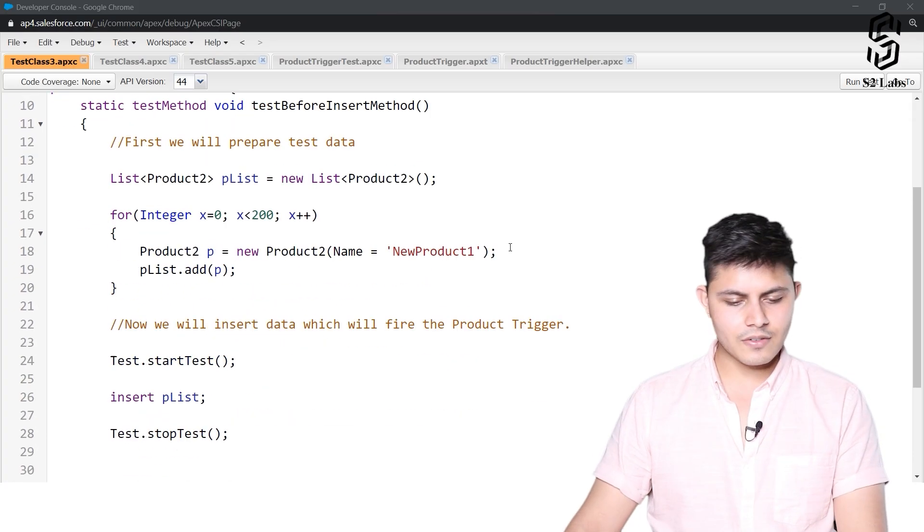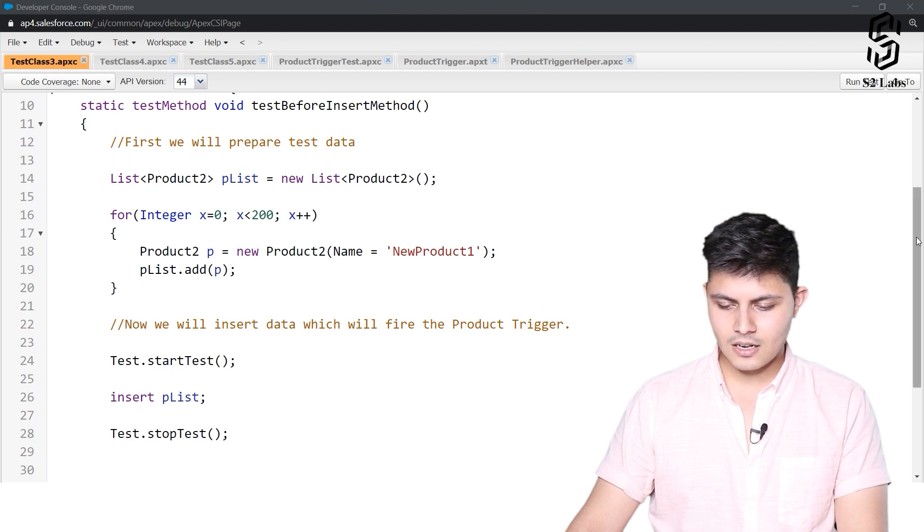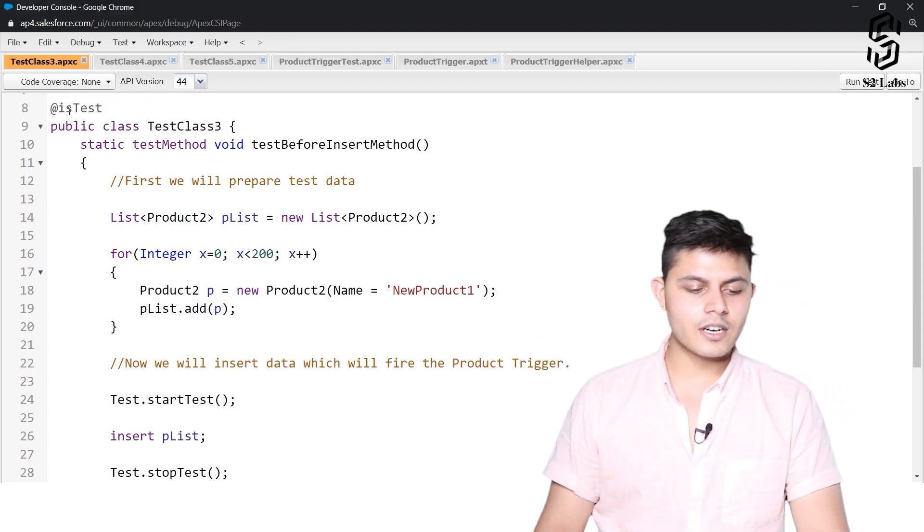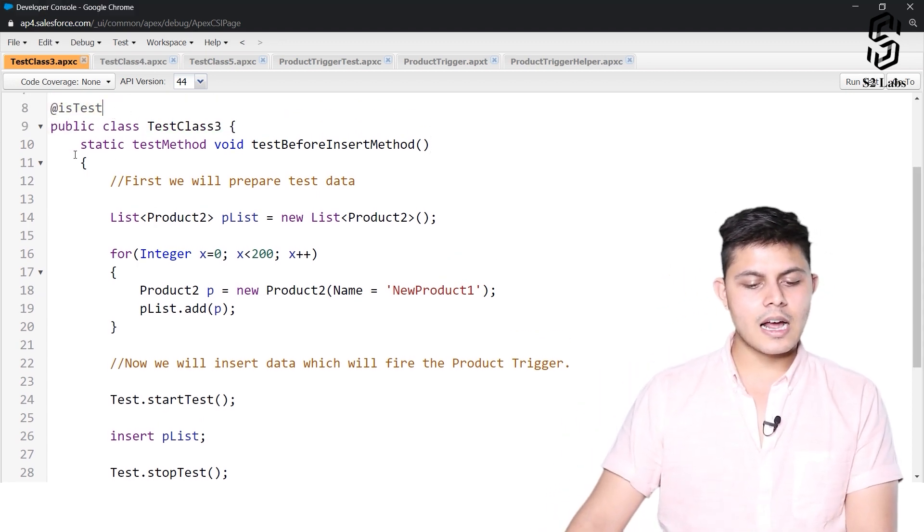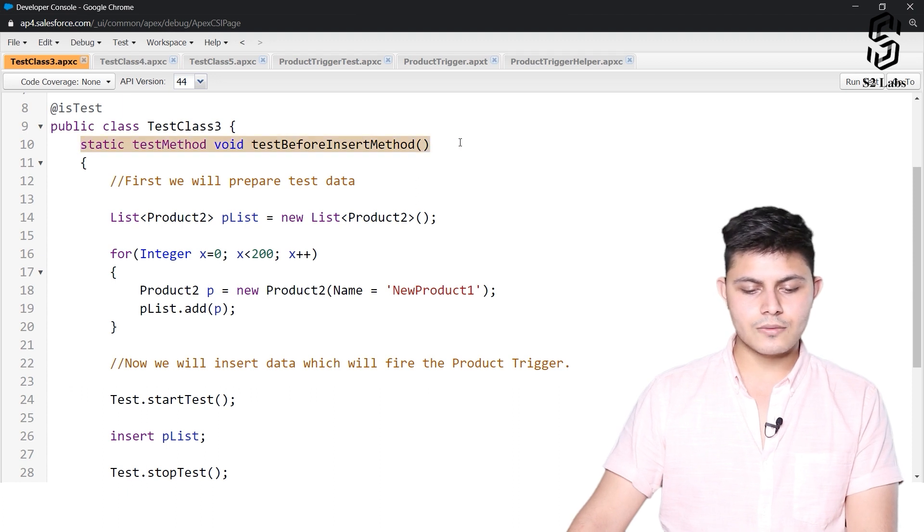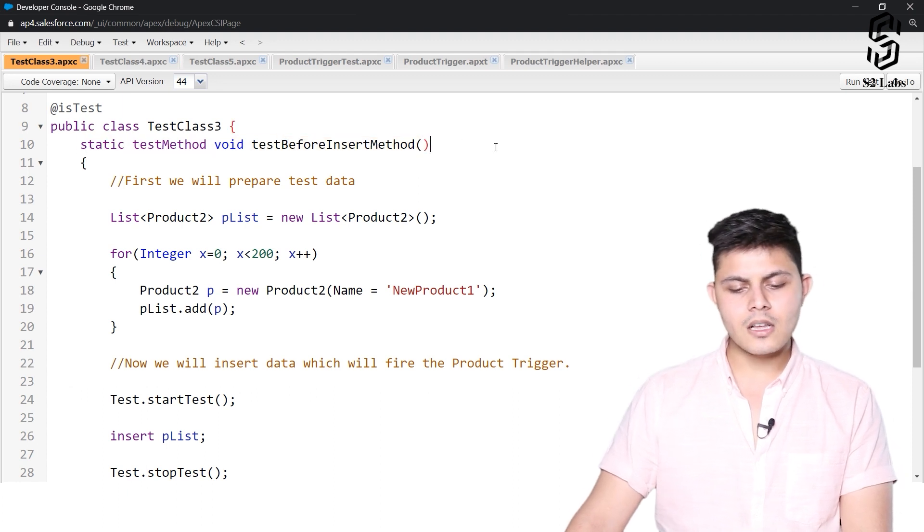So over here we have created a test class named TestClass3 which is annotated with @isTest annotation and we've got a method void testBeforeInsertMethod trigger.